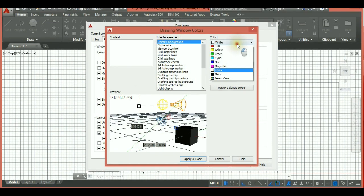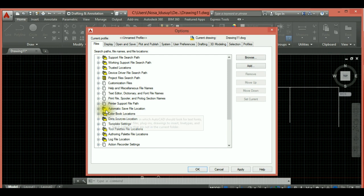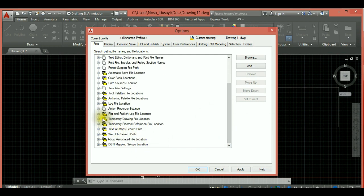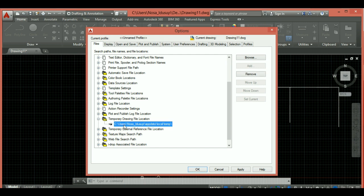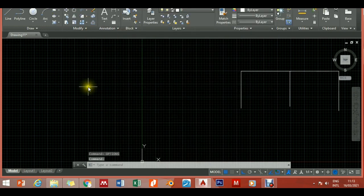We'll leave the background in black mode for our class. Under the Files tab, scroll down to 'Temporary Drawing File Location' and note that directory — you'll need it. The path is typically: Users > [your username] > AppData > Local > Temp. Pay attention to this path. Close the dialog and close your drawing.